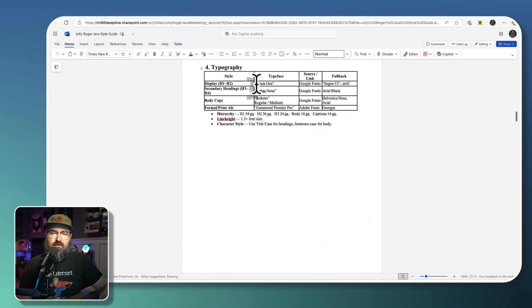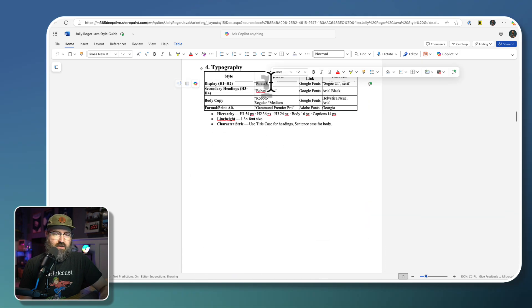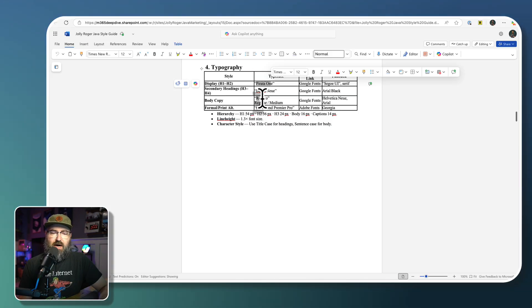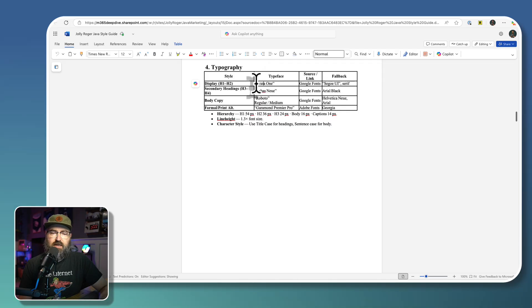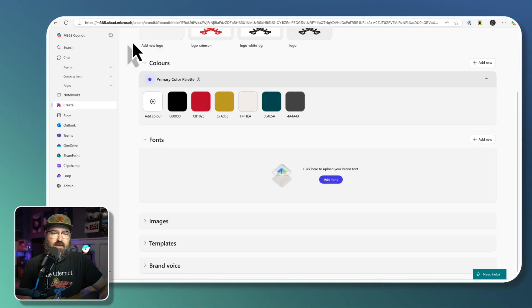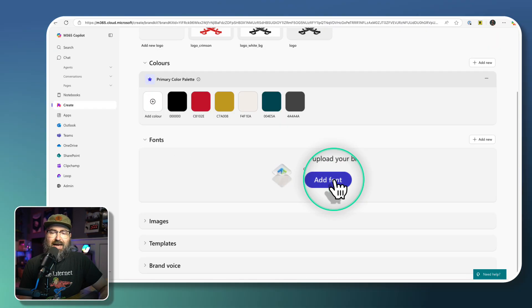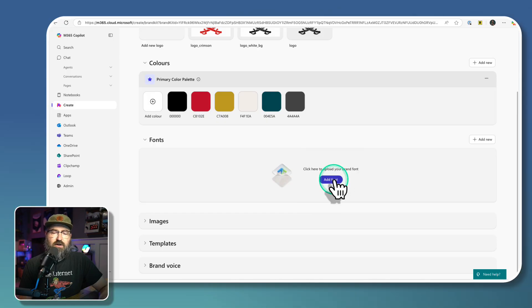Bebas Neue, and Roboto are our main fonts that we use. So I'm just going to go ahead and copy those. And then we're going to go in and add a new font.